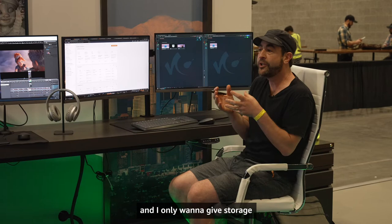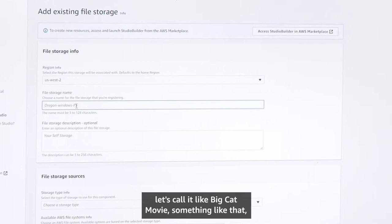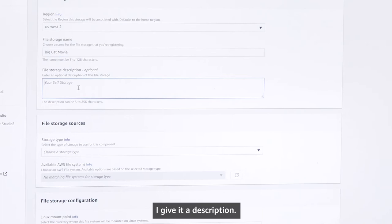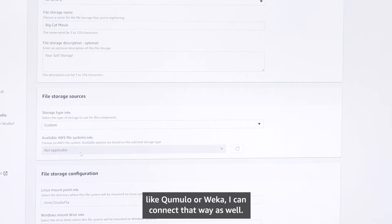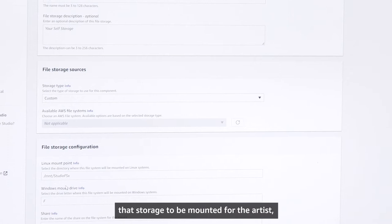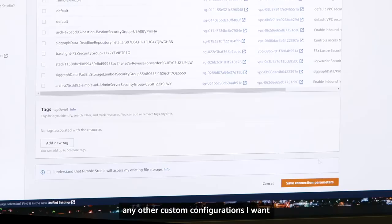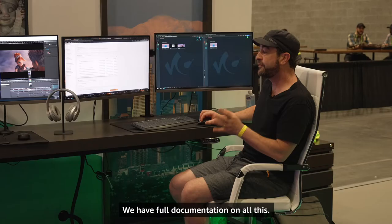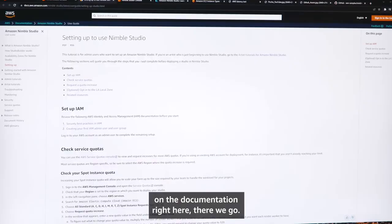Let me show you an example. Say I'm working on a movie and I only want to give storage for that movie to some of my artists. I'd come over to the file storage section, click Add, and name the storage — let's call it Big Cat Movie. I'd give it a description and I could choose Amazon FSx for Windows, Amazon FSx for Lustre which can be backed by S3, or if I have custom storage from a partner like Cumulo or Weka, I can connect that way as well. I'd specify where I want that storage mounted for the artist — whether it's a Windows drive letter or a Linux mount point — put in any custom configurations, and choose Save Connection Parameters. We have full documentation on all this, so you can just follow the docs directly.